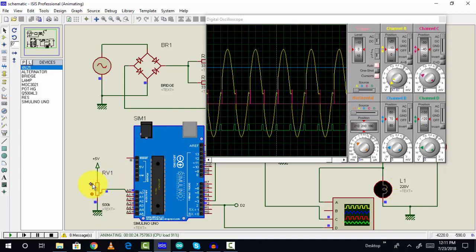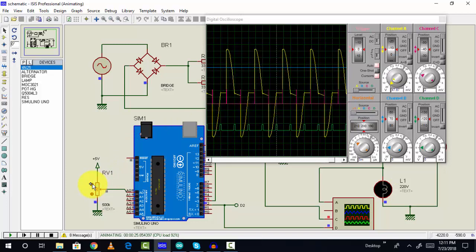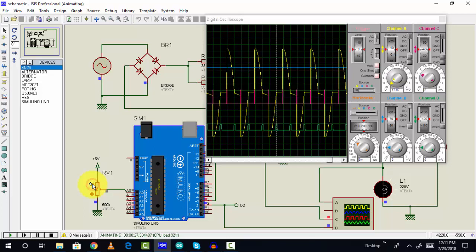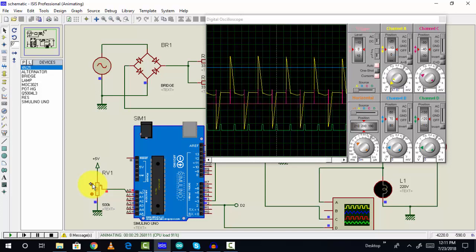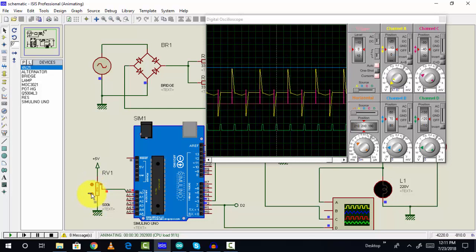As I increase the value of voltage, the triggering signal is also delaying and we are getting a clipped wave. Now I will decrease the delay of the triggering signal.